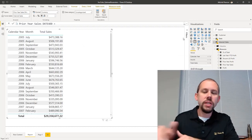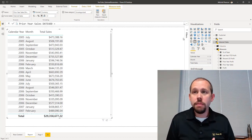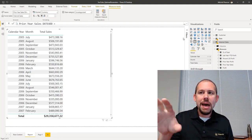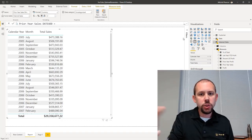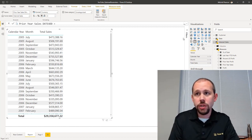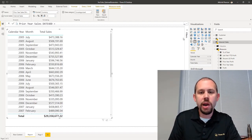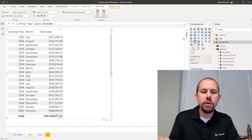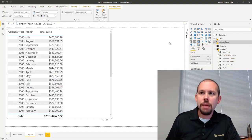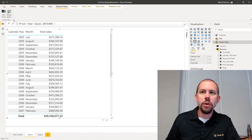This is not the first time I've covered calculation groups, but it's important to reemphasize their importance. I can create one measure that will automatically determine what is in the visualization and apply a new filter context to that — it'll take the total sales and change it to prior year total sales, take the profit and change it to prior year profit, take the quantity and change it to prior year quantity — all with one measure. The way we do that is through external tools and the Tabular Editor. I'm going to launch the Tabular Editor from the external tools section.